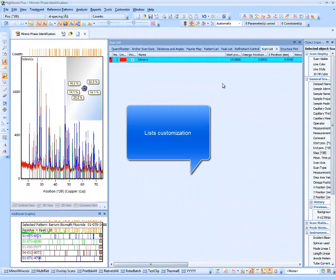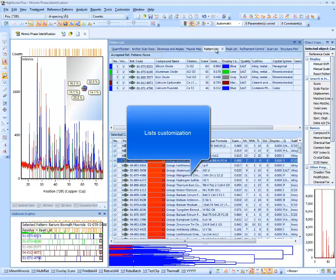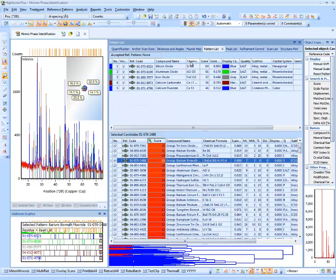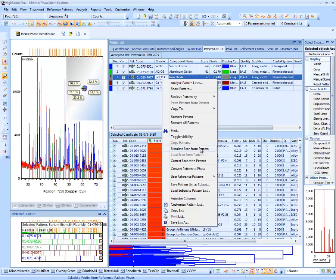All lists in the HiScore user interface — such as Scan List, Peak List, Anchor Scan Data and Pattern List — have similar customization options. All columns can be resized, moved and customized. To move a column, grab it with the left mouse button and move it to another position; green markers show where it can be dropped. To add or remove columns, open the list customization dialog by right-clicking in the list to activate the context menu, which also provides functions like autosize columns, copy list to clipboard, print or save the list.